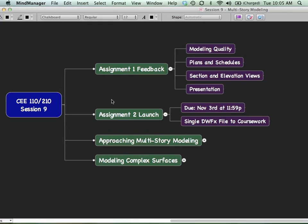We're going to start looking at giving you some tips about multi-story modeling, so moving from these very small buildings to what happens as things scale up and get a little bit bigger and some ways of approaching that. That will hopefully give you a good start for Assignment 2. And we're also going to take a look at modeling some complex surfaces, so picking up on all this mass modeling stuff, but how you actually turn those into real building forms. So let's go ahead and launch in and get ourselves started.